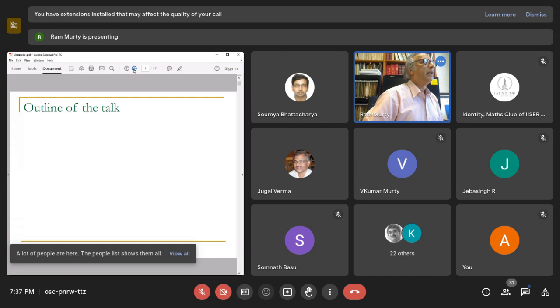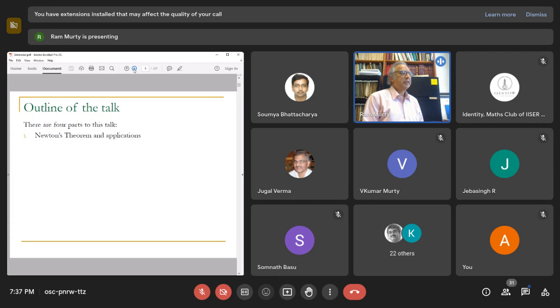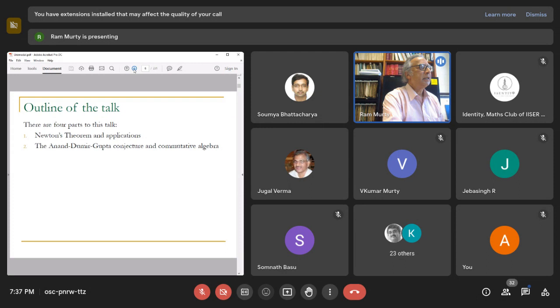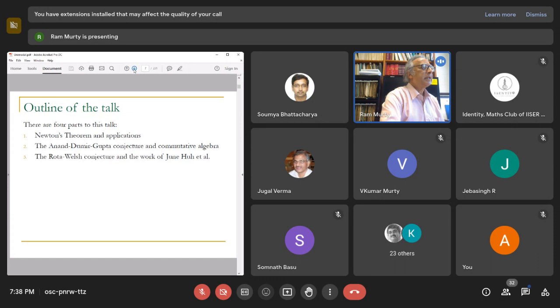Here's the outline of the talk. There are four parts: firstly, I will begin with Newton's theorem and applications; second, I will discuss the Anand-Dumir-Gupta conjecture and how commutative algebra entered into the realm of combinatorics.